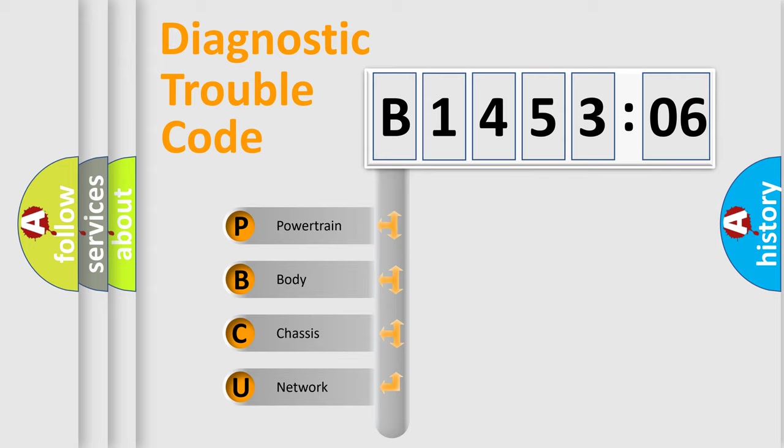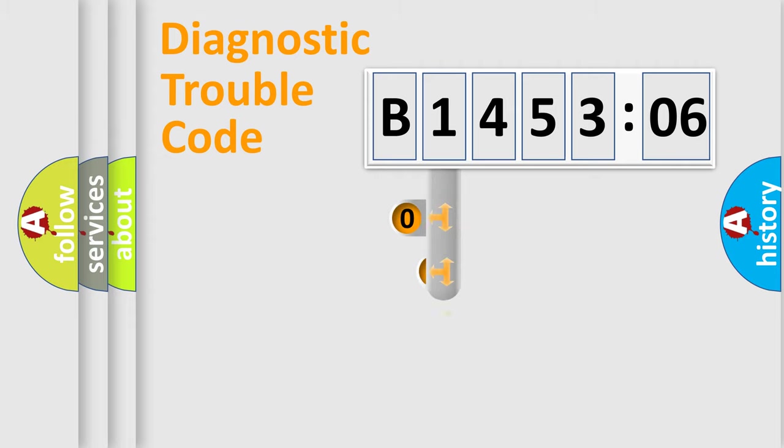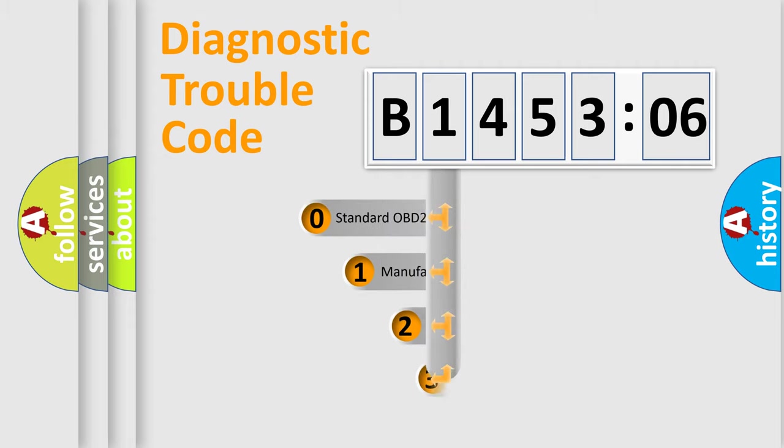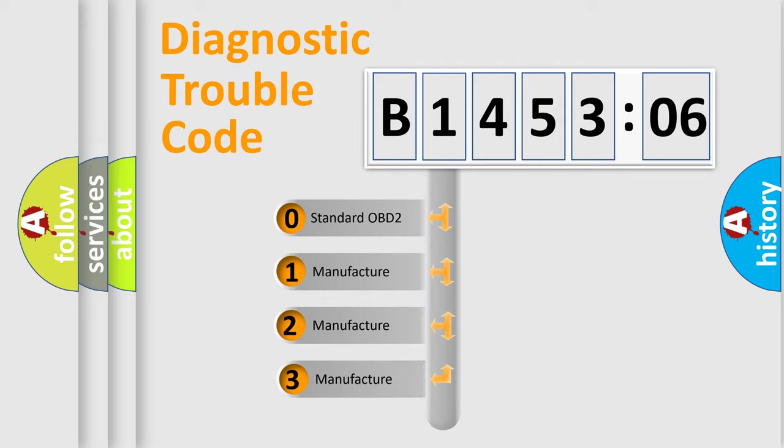We divide the electric system of an automobile into four basic units: Powertrain, Body, Chassis, and Network. This distribution is defined in the first character code.